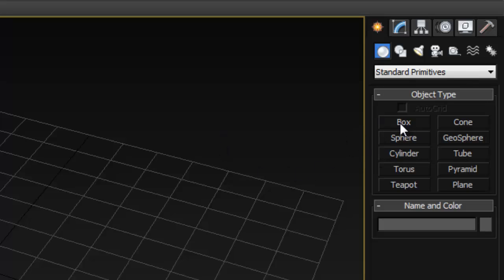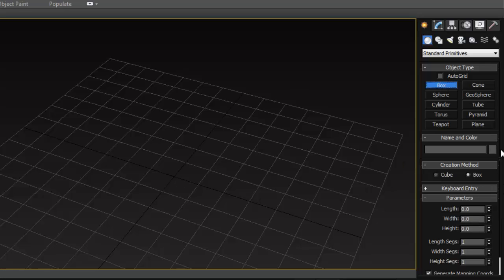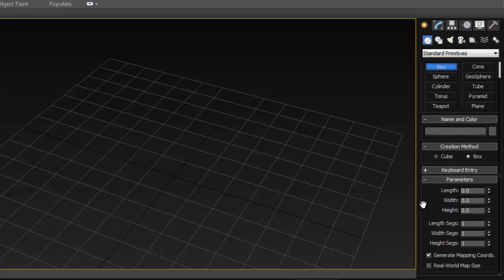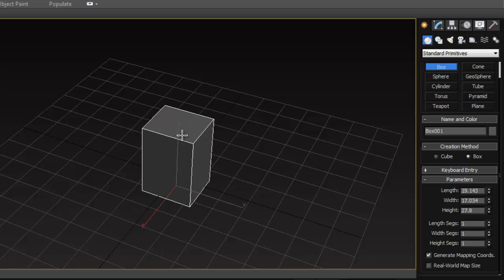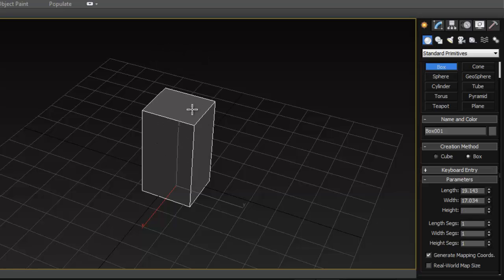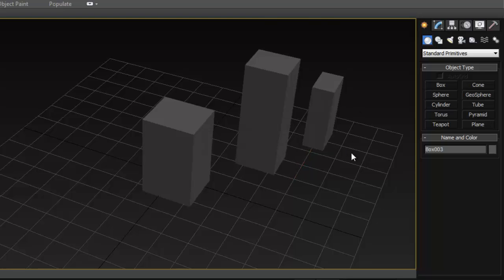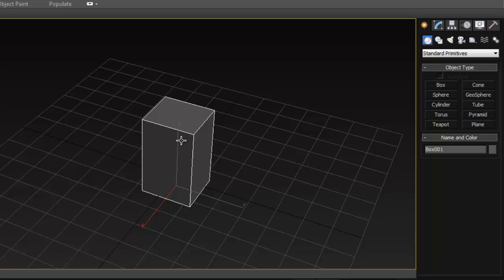To create something in 3ds Max if you're used to Maya, go ahead and click on Box so we can create a cube. Nothing happens yet — scroll down and you'll see options: you can name your object, set your sizes, and set your segments, just like in Maya. You can create it interactively, but to stop creating objects you have to right-click to exit the tool. If you don't right-click, you'll keep creating objects, so right-click to exit.